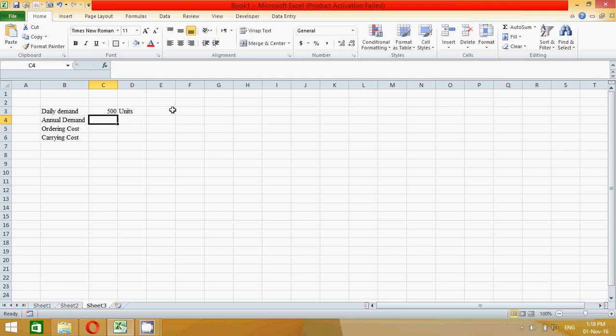And annual demand, how much? So we should convert daily demand into annual demand by multiplying with 360 days. 360 days is actually used in accounting because the accounting concept uses 360 days in a year.